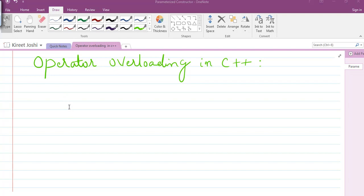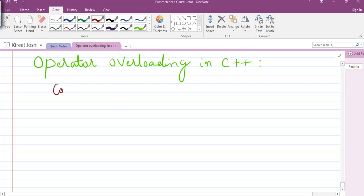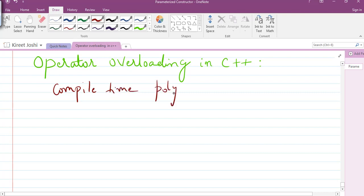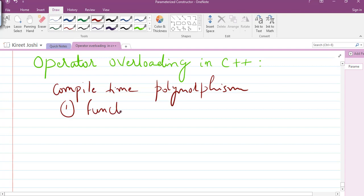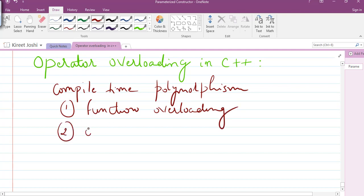Hello students, hope you are doing well. In today's session we will be seeing the concept of operator overloading in C++. In our earlier lectures we have seen that we can achieve compile-time polymorphism through function overloading, and the second way is operator overloading — which is the area of concern for today's session.